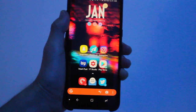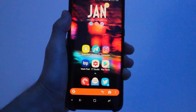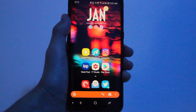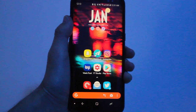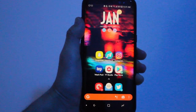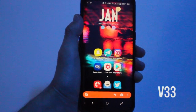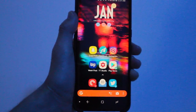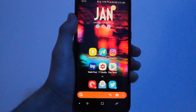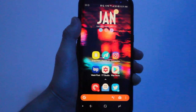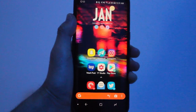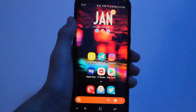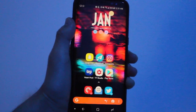Hey guys, how's it going? Daniel here and today I want to make a quick video about the latest update to Action Launcher. Version 33 is out right now, and with this update comes some new features — the big one is called adaptive zoom.